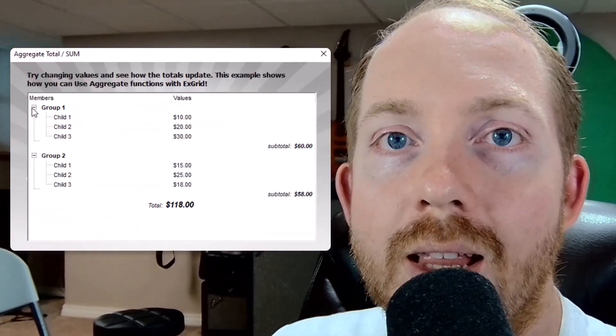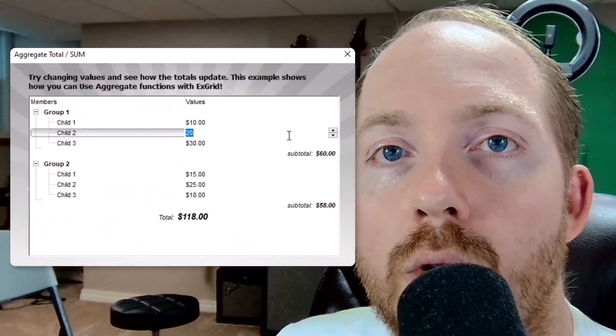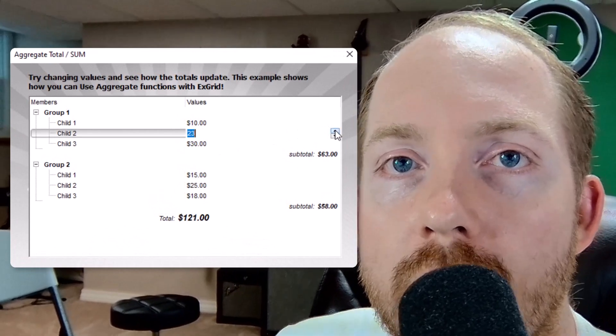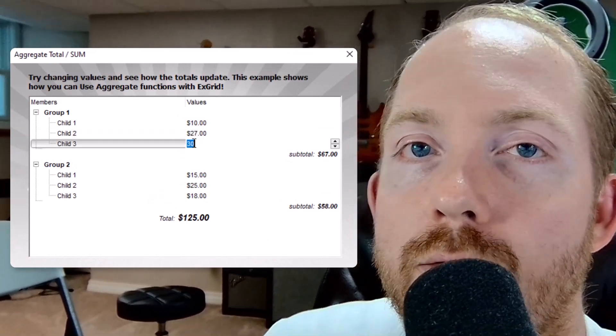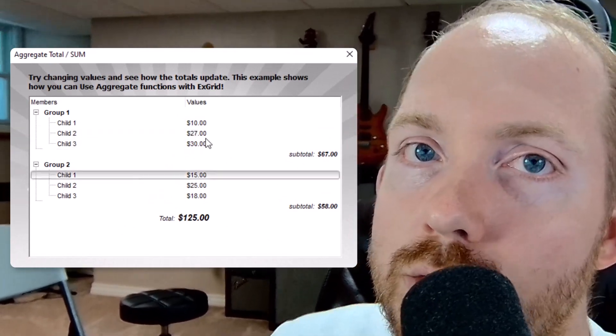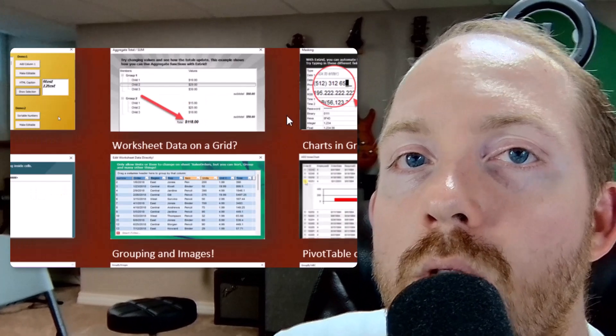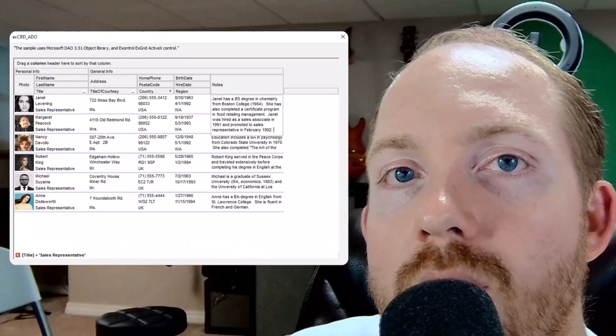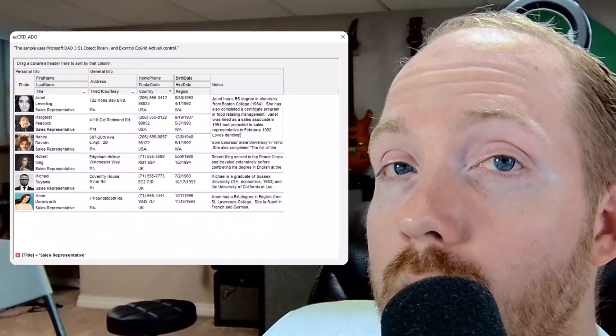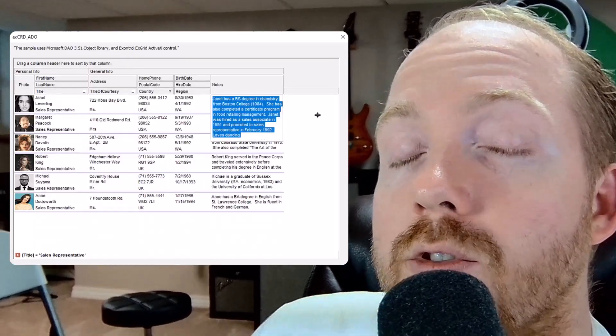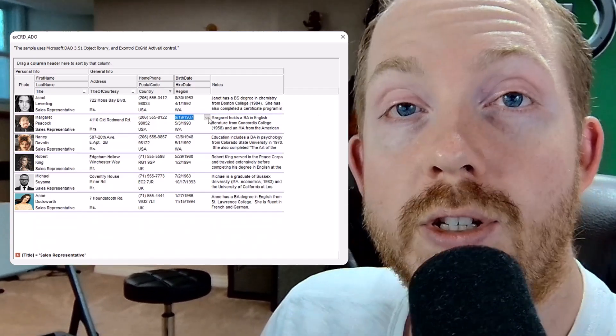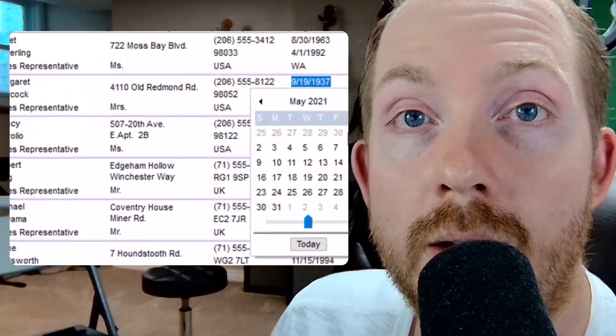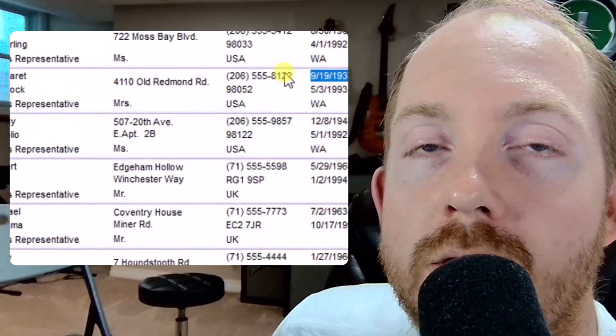But the most important thing that I like is the fact that you can throw a grid control inside a user form. And I love user forms in Excel. It allows you the ability that you've never had before of being able to sort, filter, control, and protect your data in an amazing way.